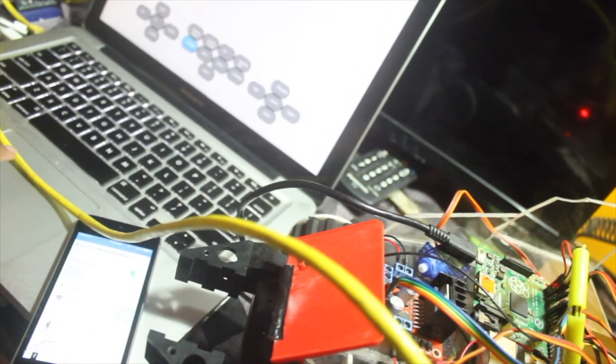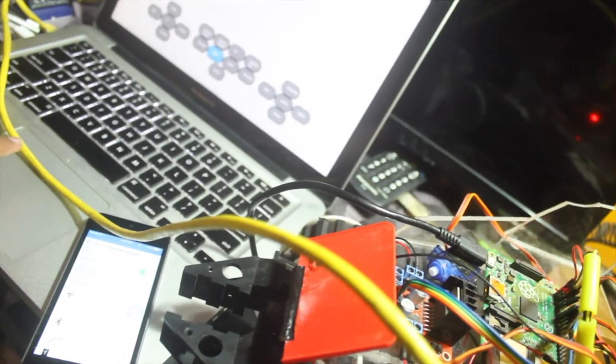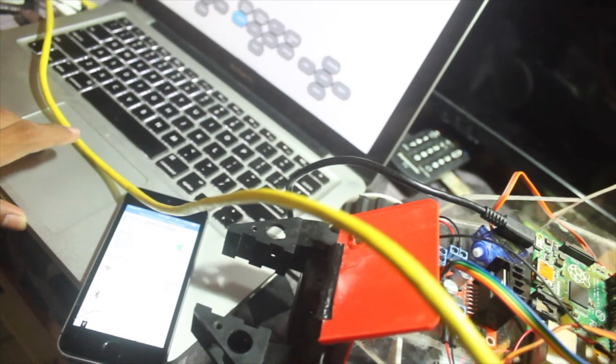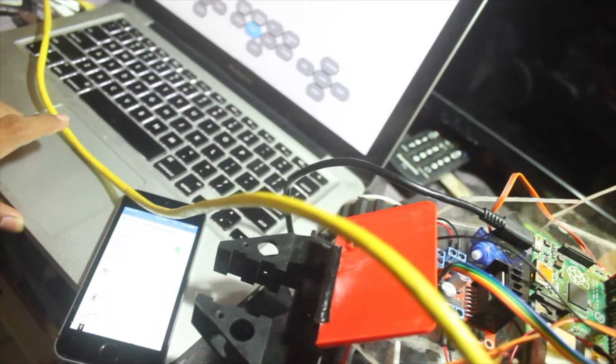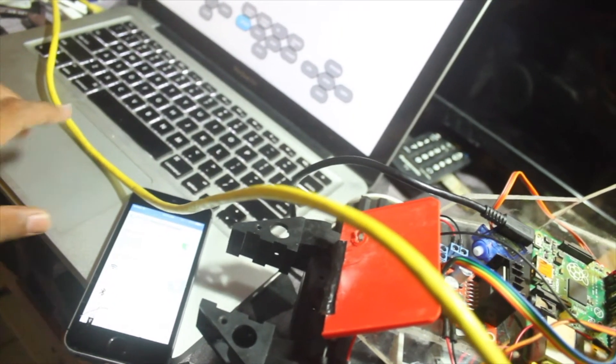About the servos, this is the biggest one - I'm using Tower Pro MG996R.